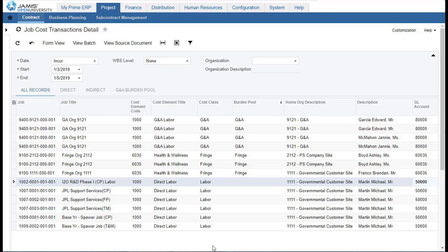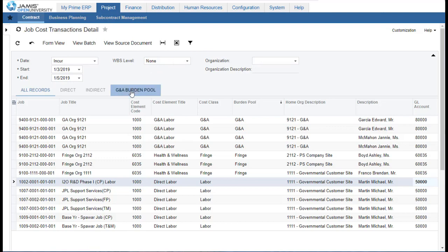Any report or inquiry is just a sum of all of these individual transactions in the job cost transaction detail. With indirect expenses being charged to an indirect job, we can separate out the total details of the fringe expense or G&A expense. We also have individual projects so we can roll up the expenses associated with each individual contract and task, making it very easy and flexible for reporting on all of our expenses. We can personalize the inquiries for our own personal data preferences — we saw how to create a personal or shared filter, as we did for our G&A burden pool.